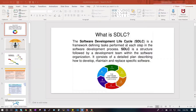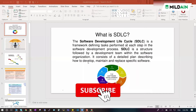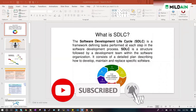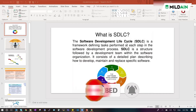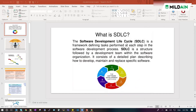What is SDLC? The software development lifecycle is a framework which defines the tasks performed at each step in the software development process. SDLC is a structure followed by the development team within the software organization. It consists of a detailed plan describing steps like: first, planning or taking the requirements, and collecting the requirements; second, the analysis part.